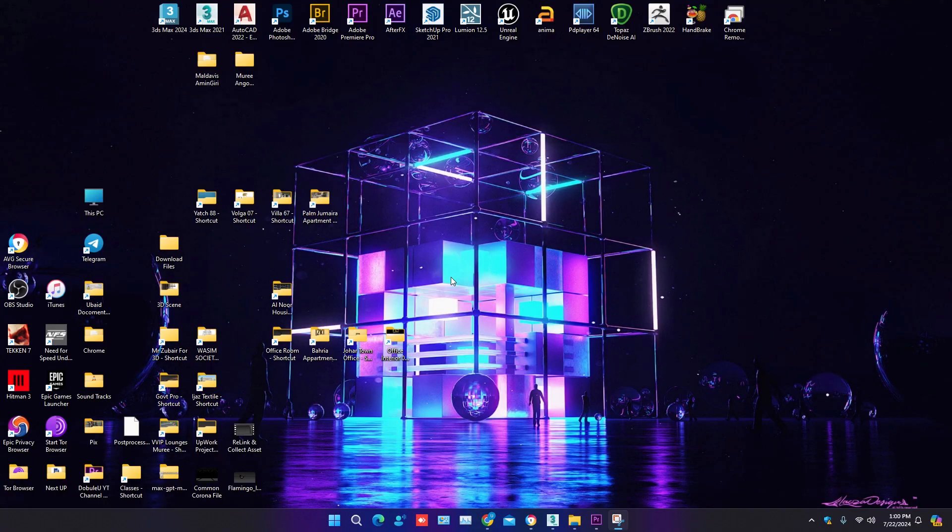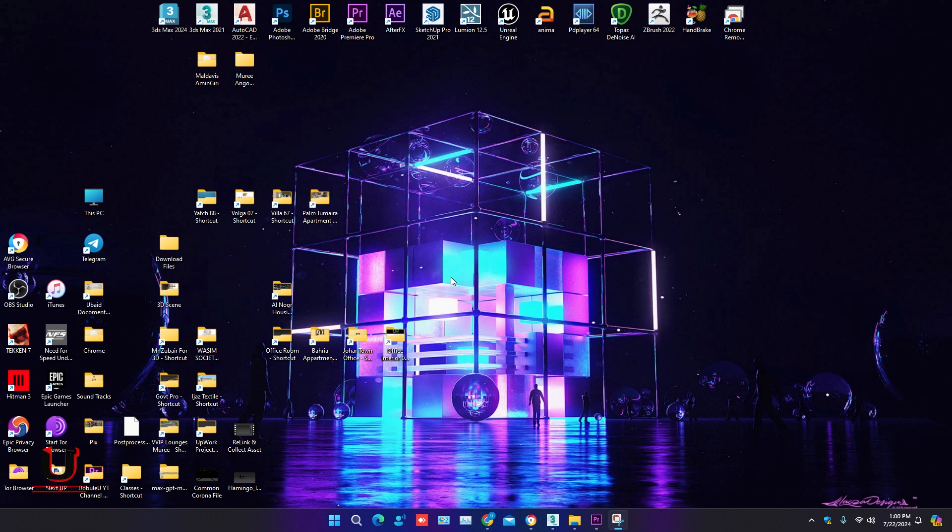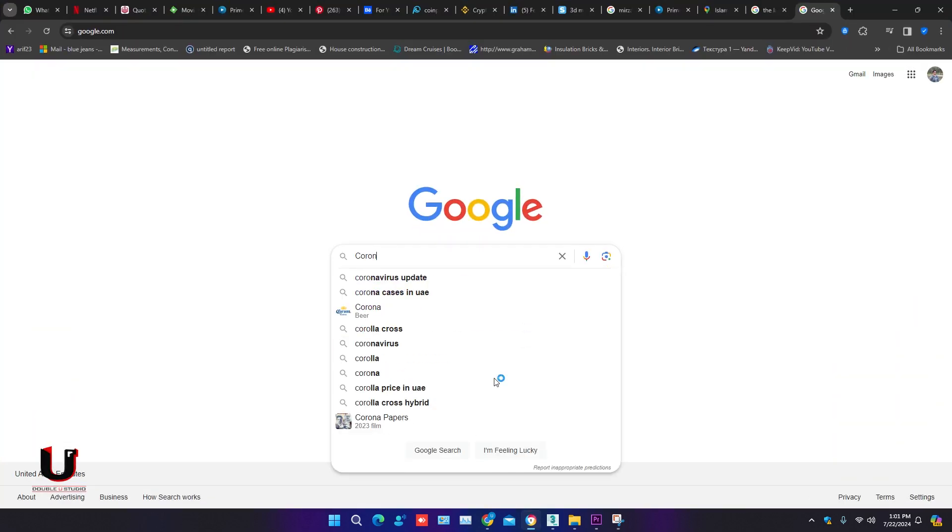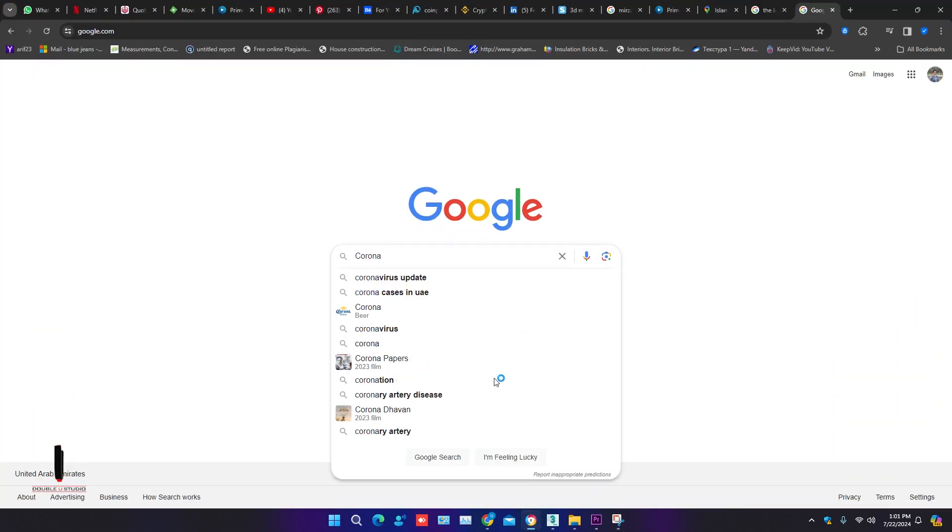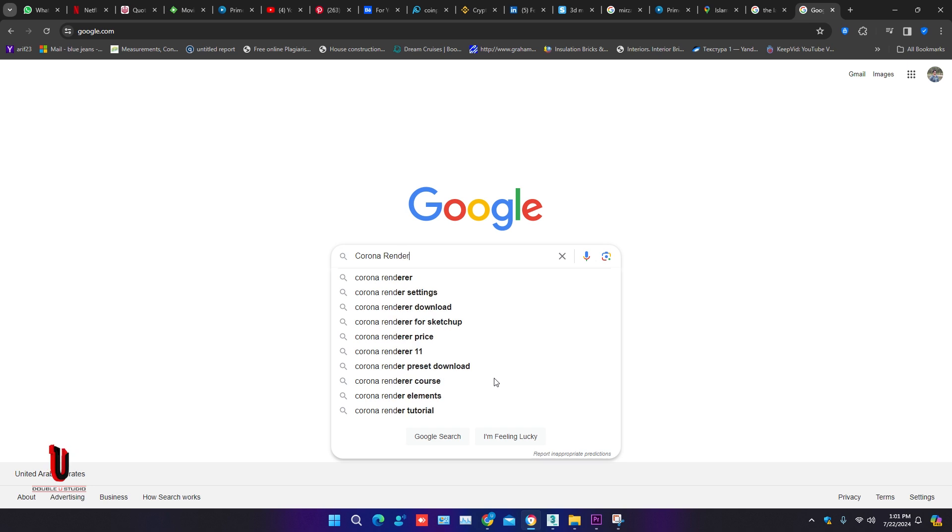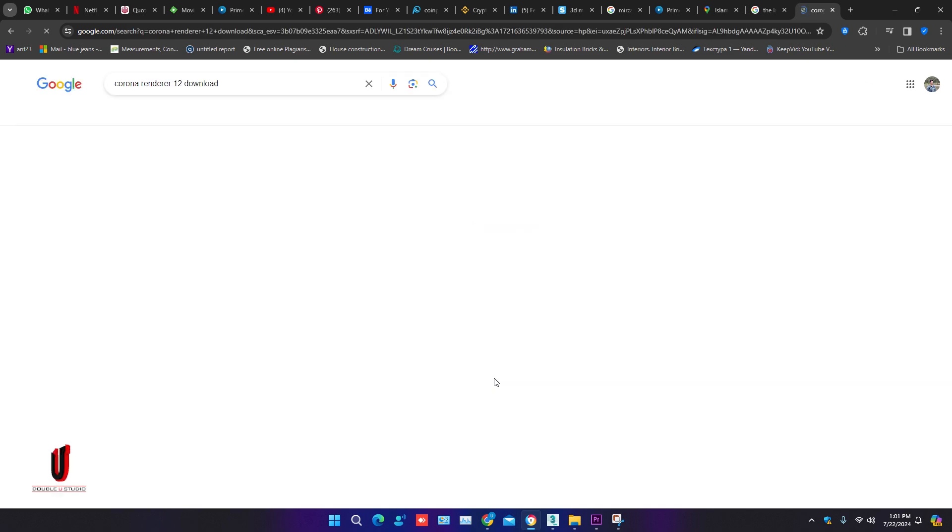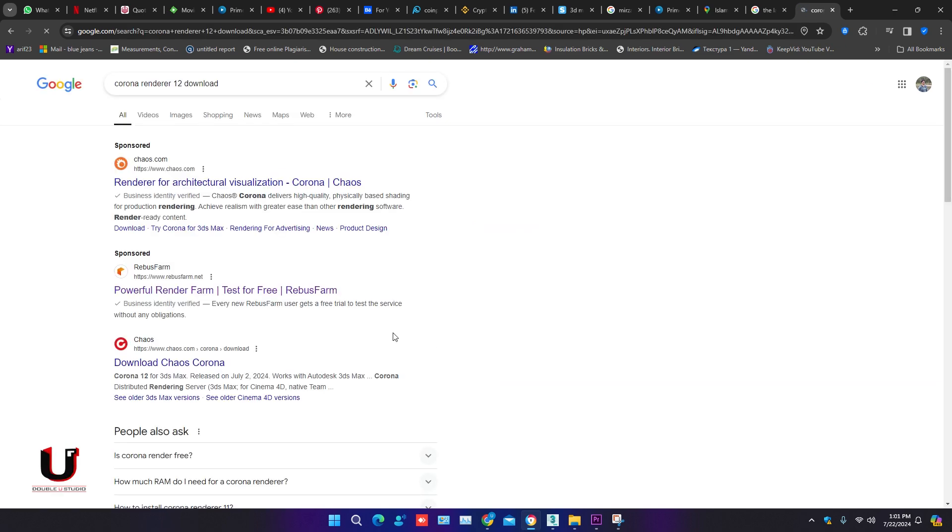Hello everyone, in this tutorial I'm going to show you how to install Corona Renderer 12. First go to Google, in the search bar write Corona Renderer 12 download, and click on the first link, the Chaos link.